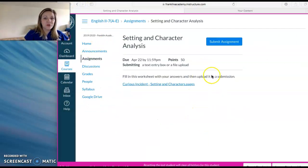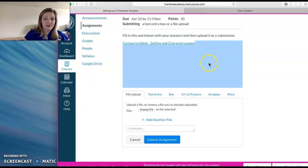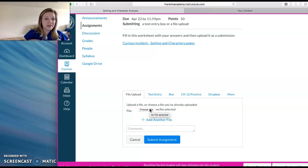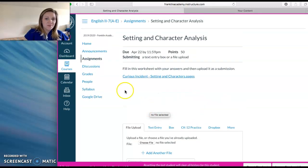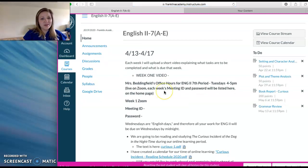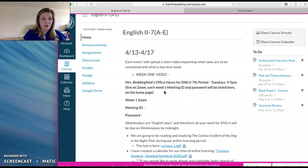After you complete those worksheets, you're going to submit the assignment and you're going to choose a file and upload it completed with your answers as a PDF. So that is all you need to know for the first week and a half of online learning.